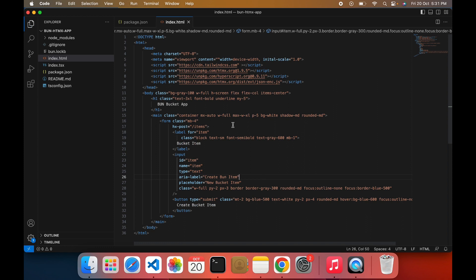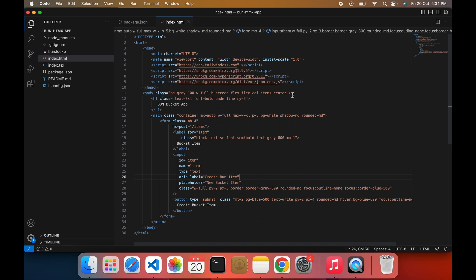Let me explain what I have done. I have created a normal body tag using Tailwind CSS — it will beautify the whole UI. This H1 tag is normal. Under the form, I have used a label, one input box, and one button. Let's check out the role of the label, input, and button.